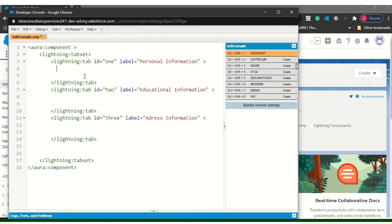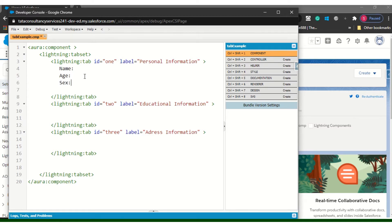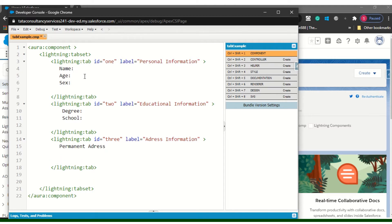Let's take some fields here. It will be good to have name, age, educational degree. Then you can say 'Permanent Address' and 'Communication Address.' I have saved this. This is a simple tab set I have created with three tabs.